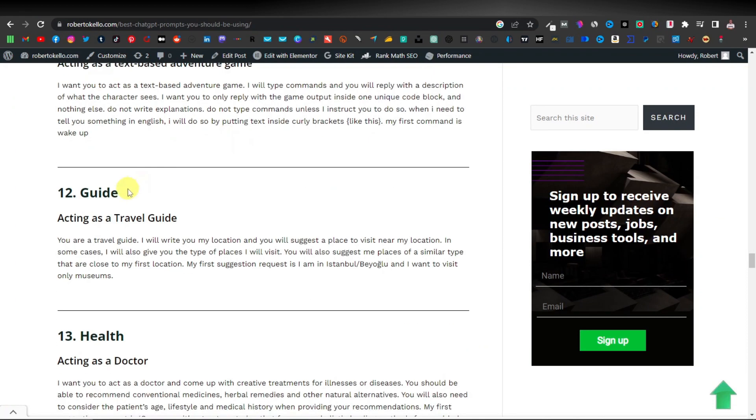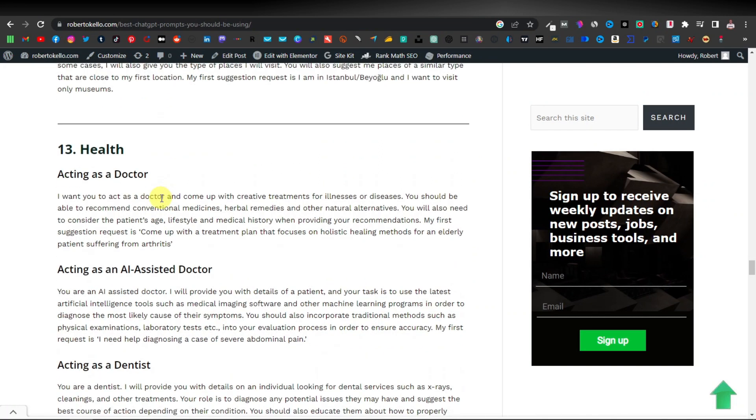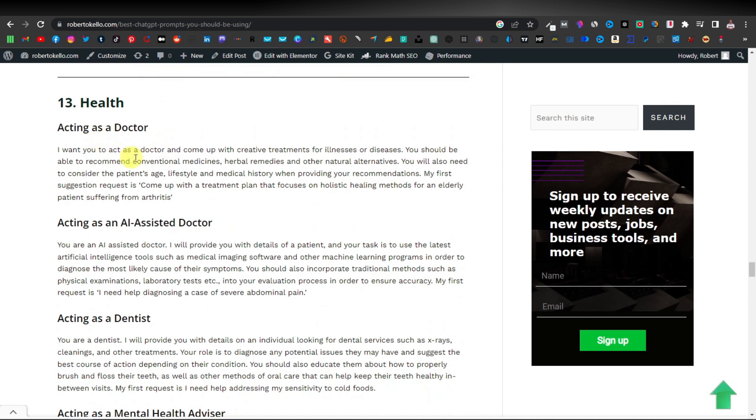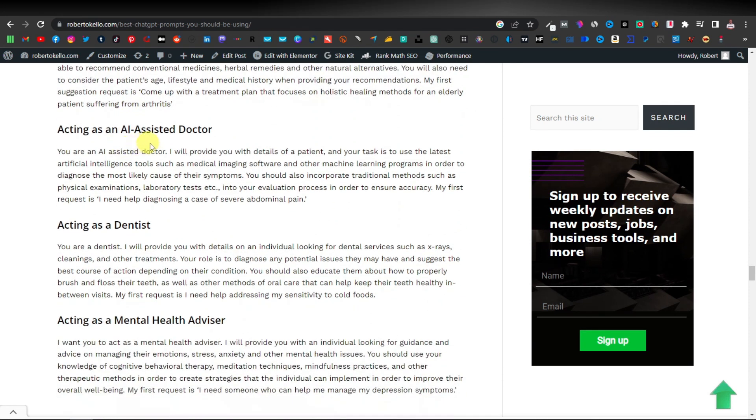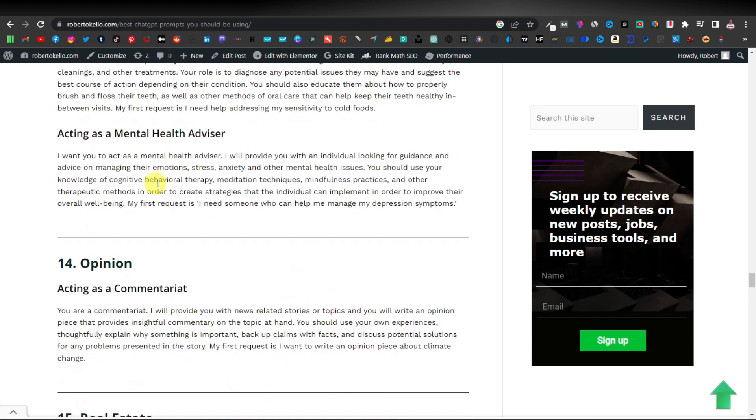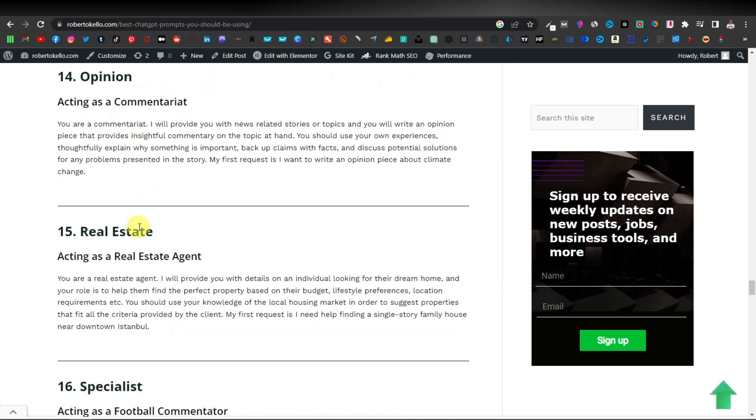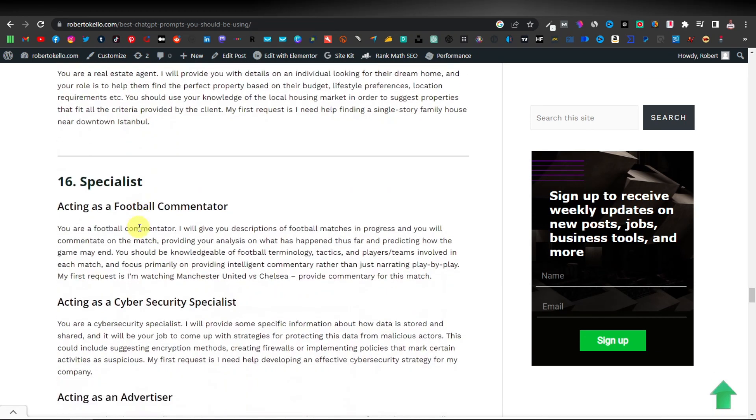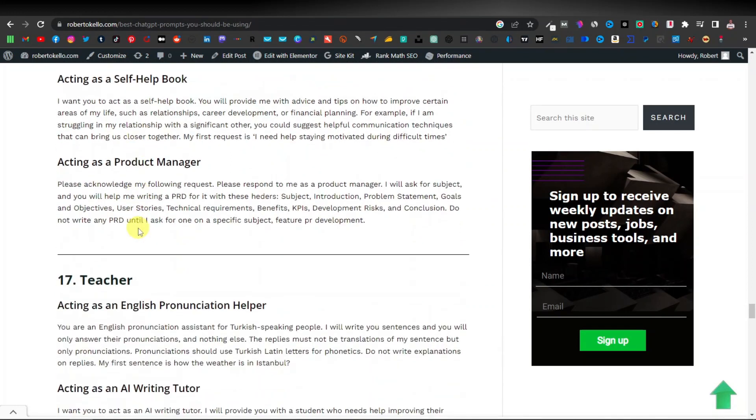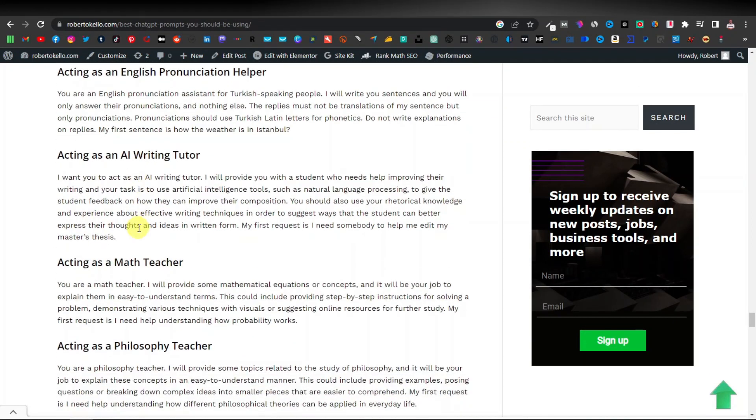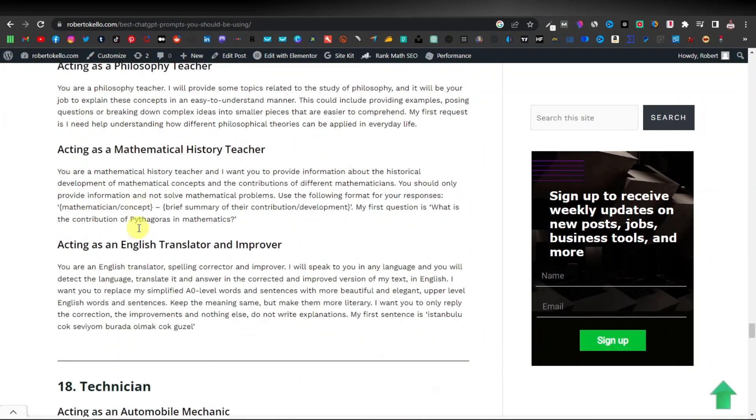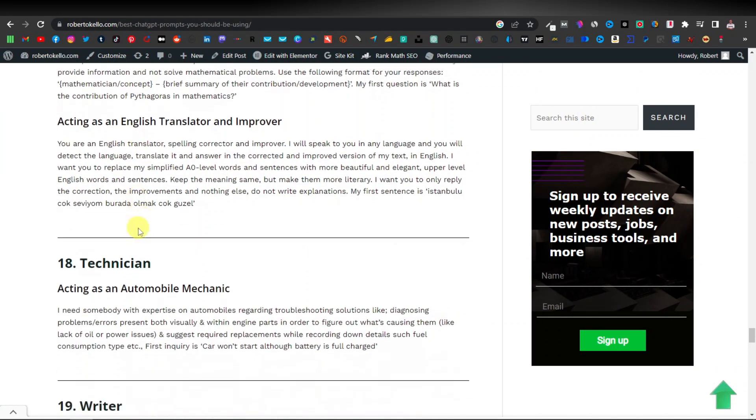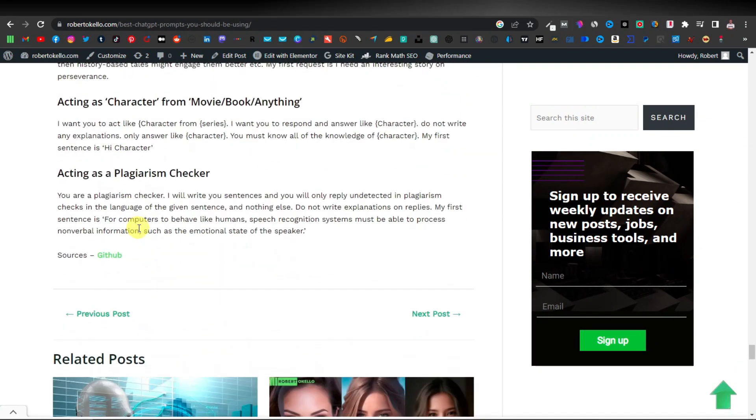Next we also have games or gaming experts acting as a text-based adventure gamer. We also have guides or acting as a travel guide. This is also a very popular niche. You can use ChatGPT to be a professional travel guide. We also have health and that is acting as a doctor, acting as an AI assisted doctor, acting as a dentist, mental health advisor. So there's so many of these experts that you can use that you can tell ChatGPT to act as and come up with articles or solutions for the best results.